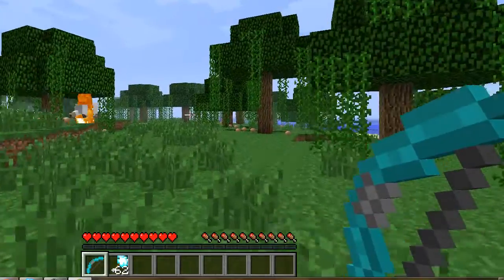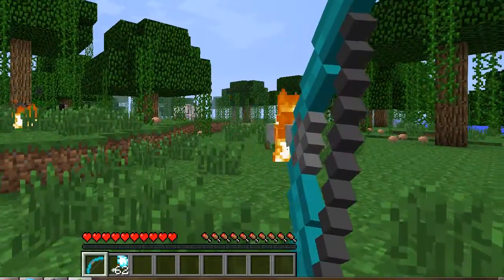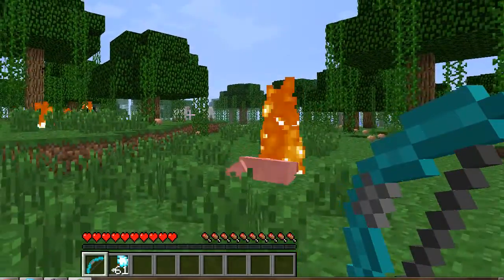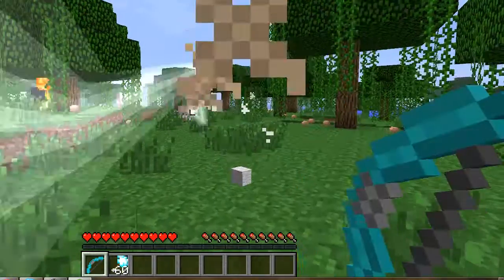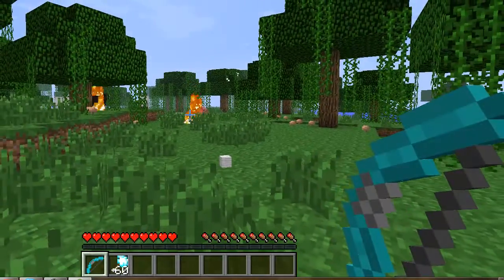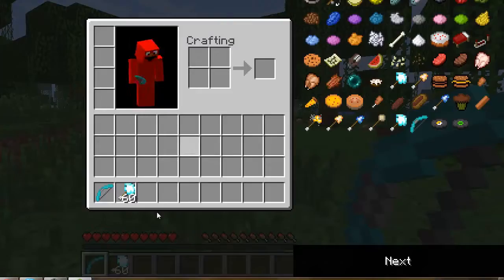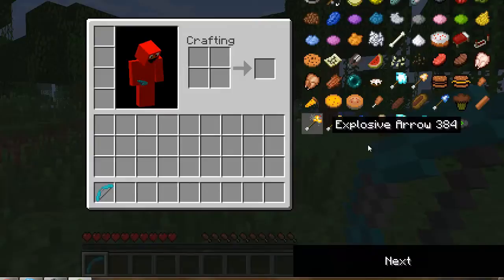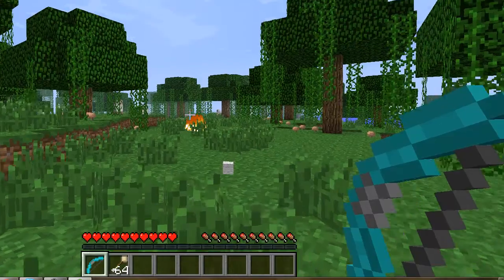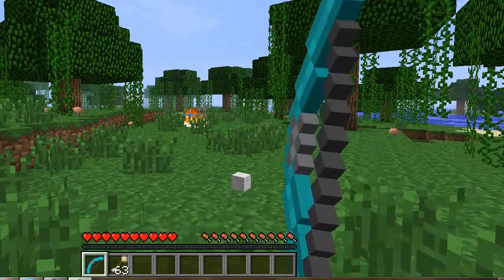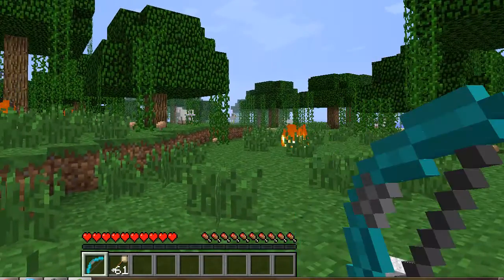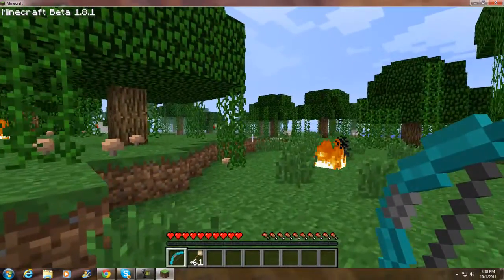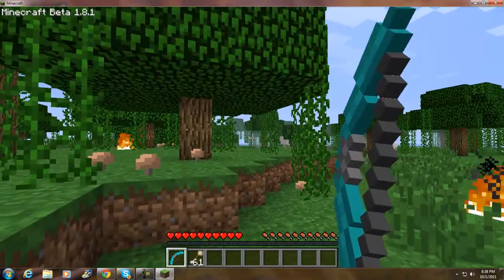What up, brothers from another mother — this is Bosnian 360 and I'm at his house doing commentary. That bow looks crazy. There's an egg arrow too — does it shoot chickens? It turns things into chickens!